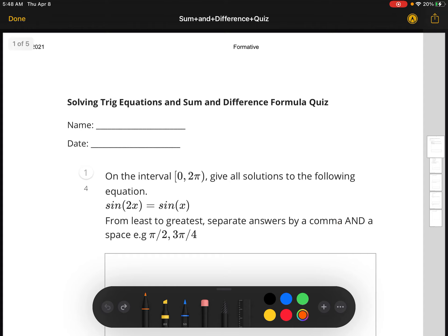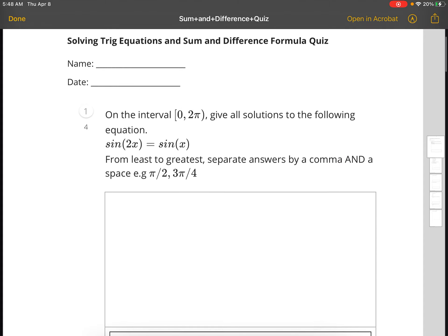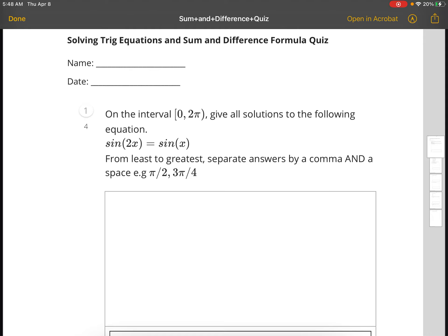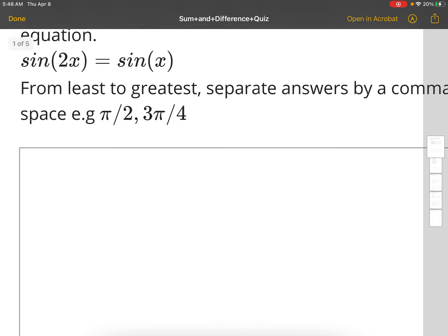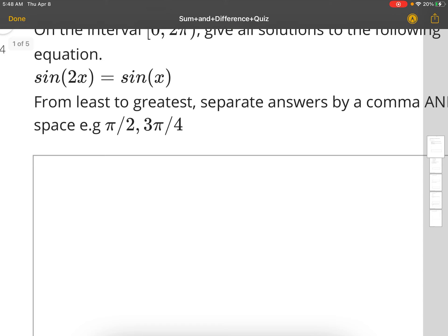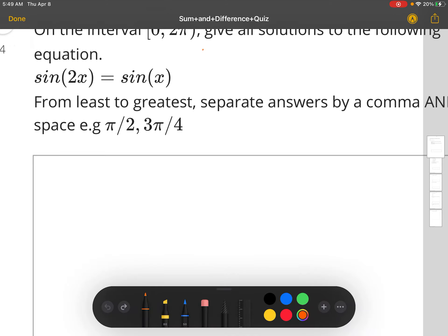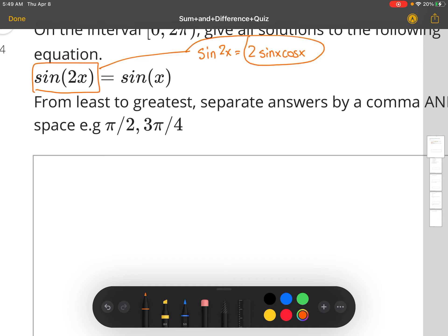For problem one, we have to give all solutions to the equation sine 2x equals sine x. We're going to use first the identity that sine 2x is equal to 2 sine x cosine x. We replace sine 2x with this, so our new equation is 2 sine x cosine x equals sine x.